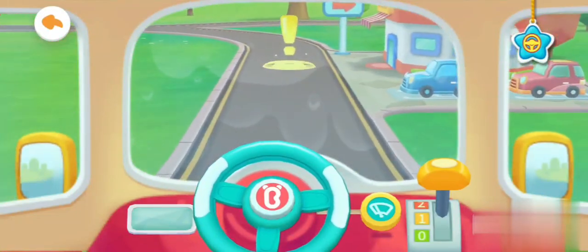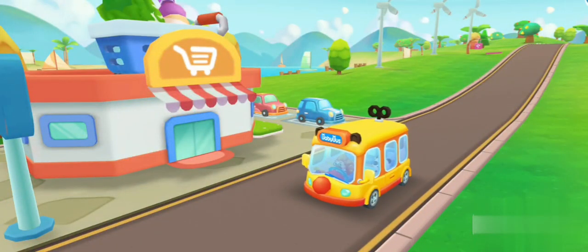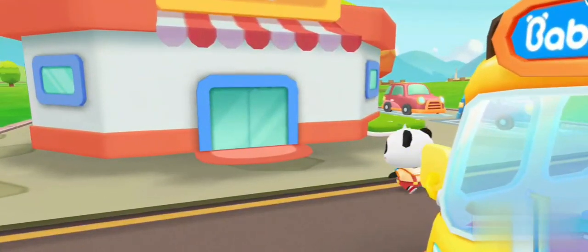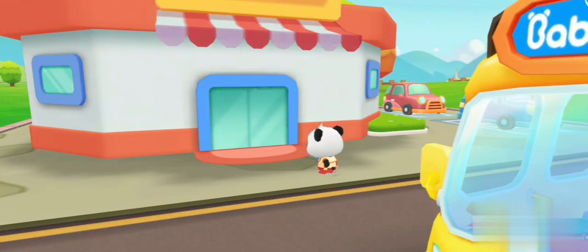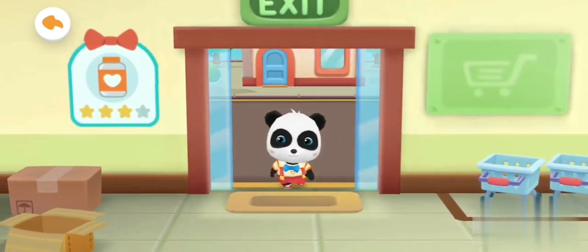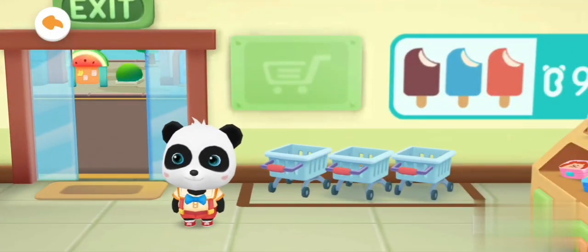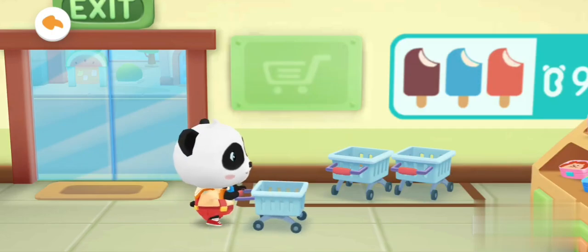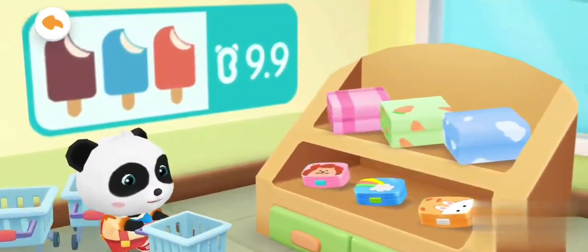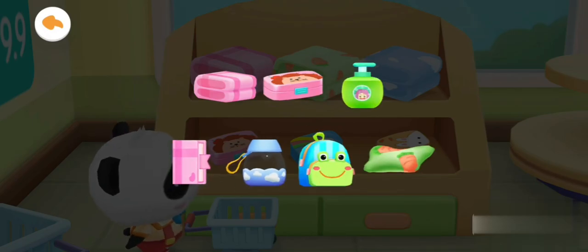We can't see. We have arrived at the supermarket. Teacher asked us to buy some things and bring them to class. Let's go buy some stationery for school. Pick your cart. I want to bring these to class. Let's go get them.